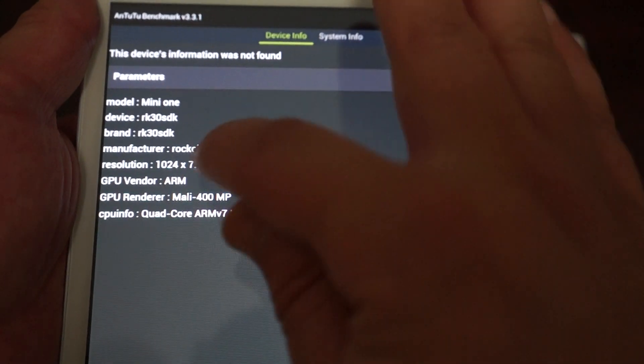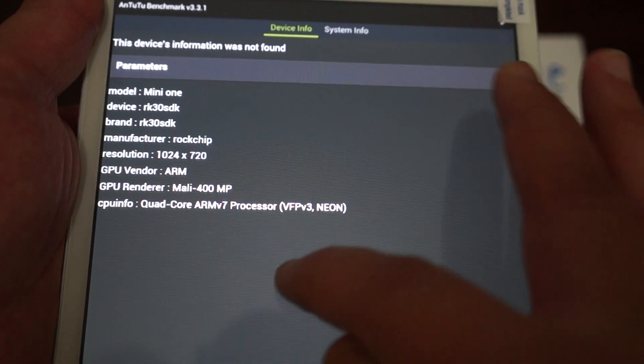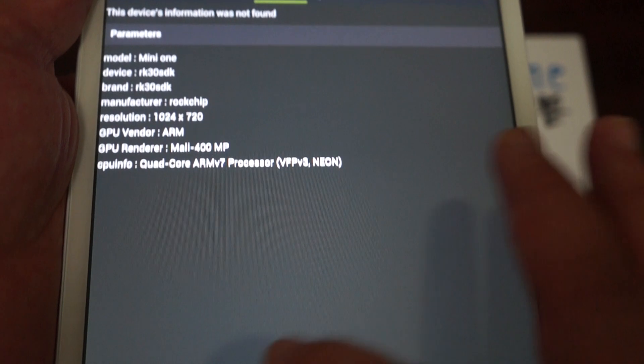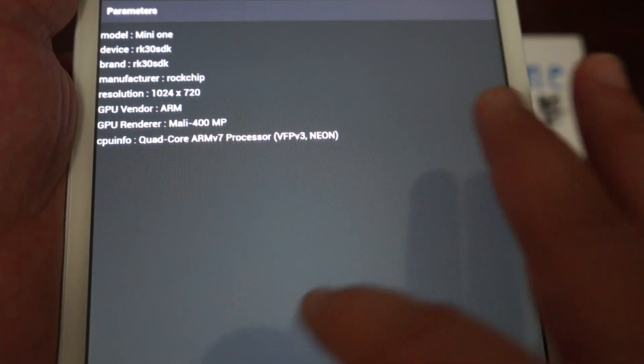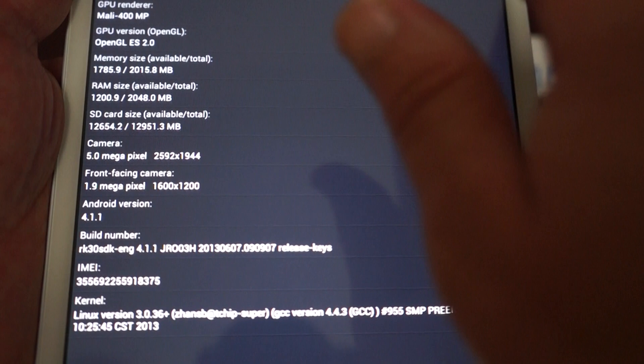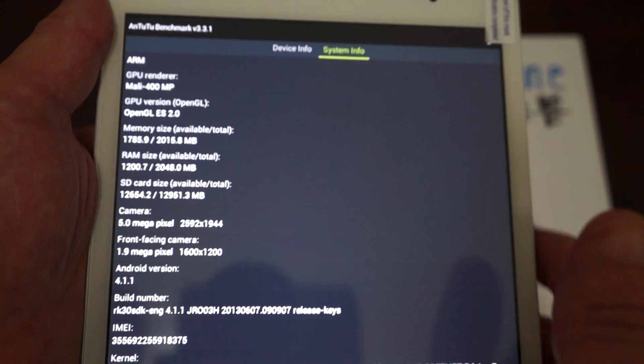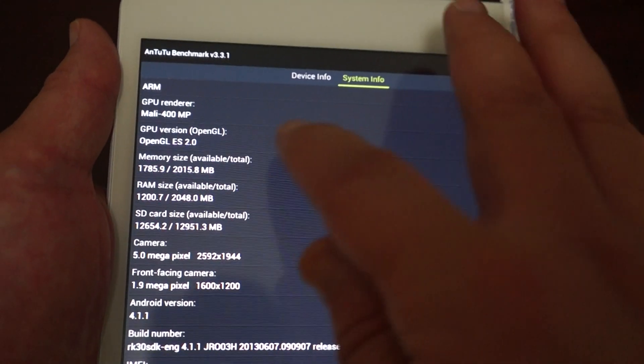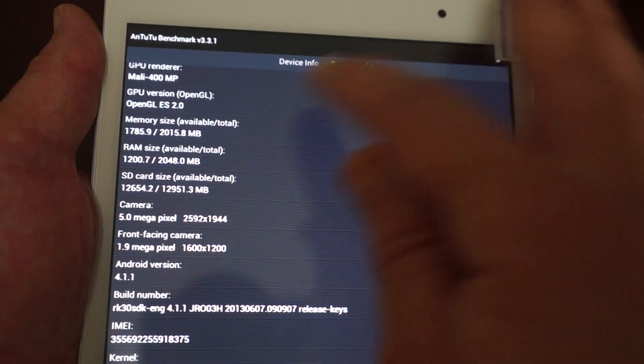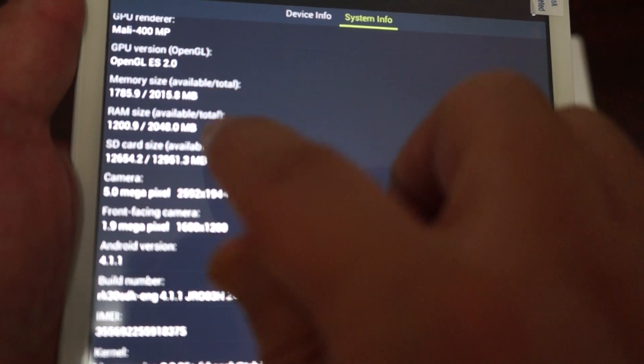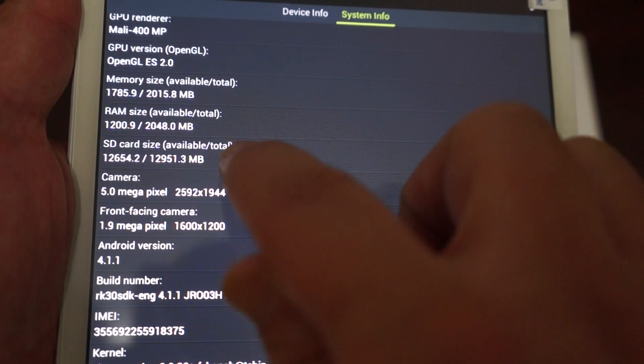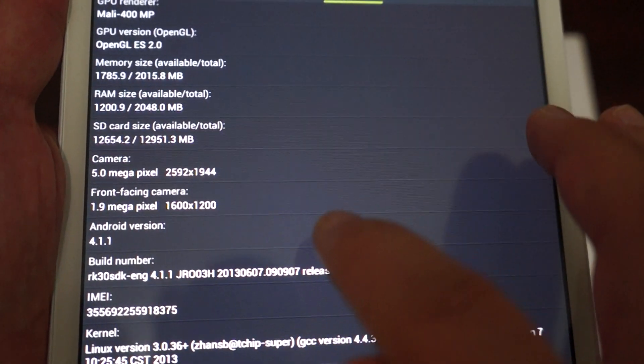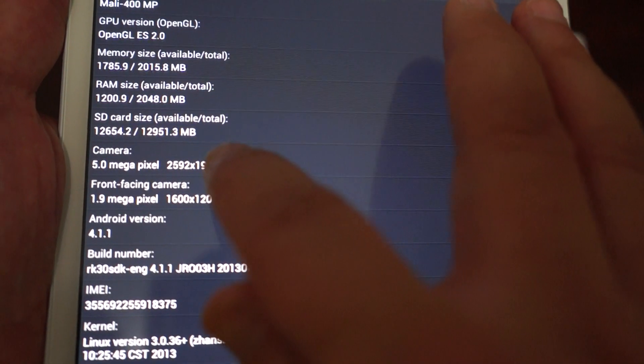The screen resolution is 1024x720 with a Mali 400 GPU and it's a quad-core RK3188 CPU. It has 2GB DDR3 RAM and 16GB ROM with 12.9GB free.